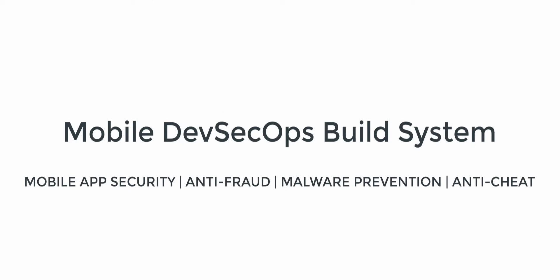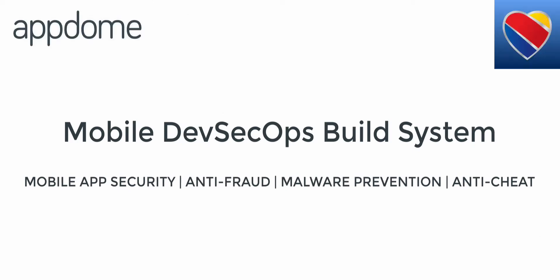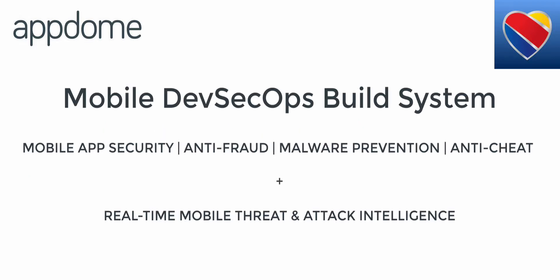Hey there, this is Alan from AppDome, and I'm going to show you how to build mobile app security features into the Southwest Airline mobile app in minutes without any coding at all.